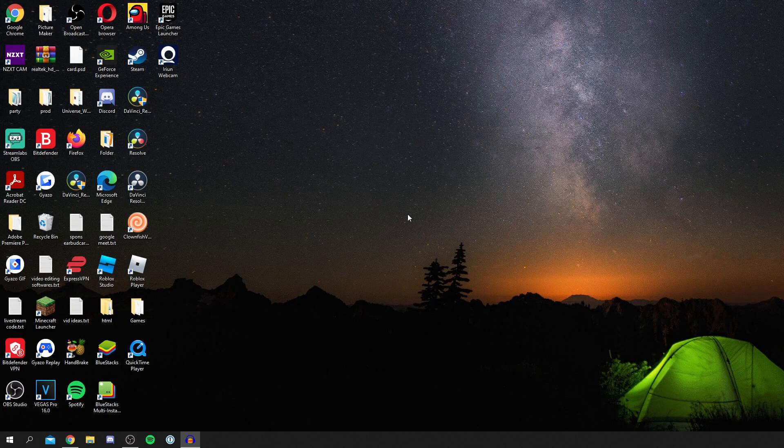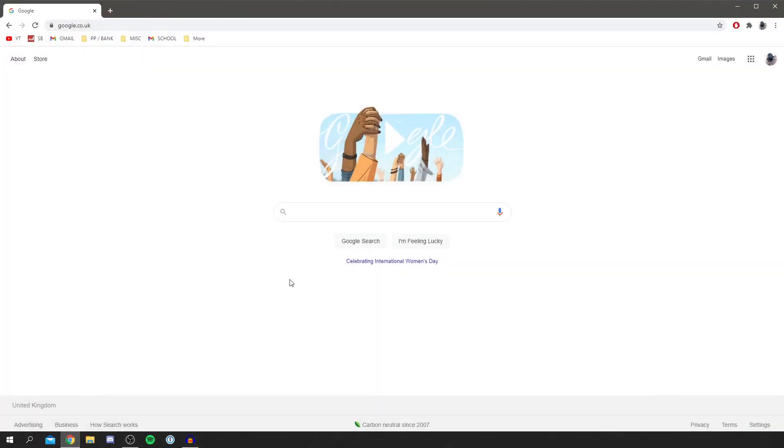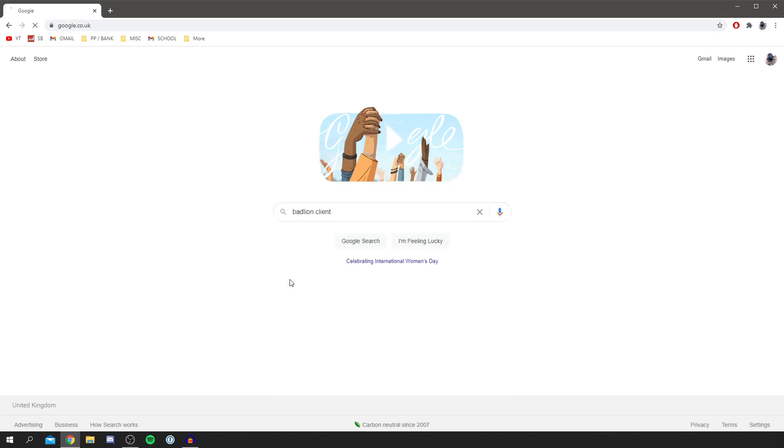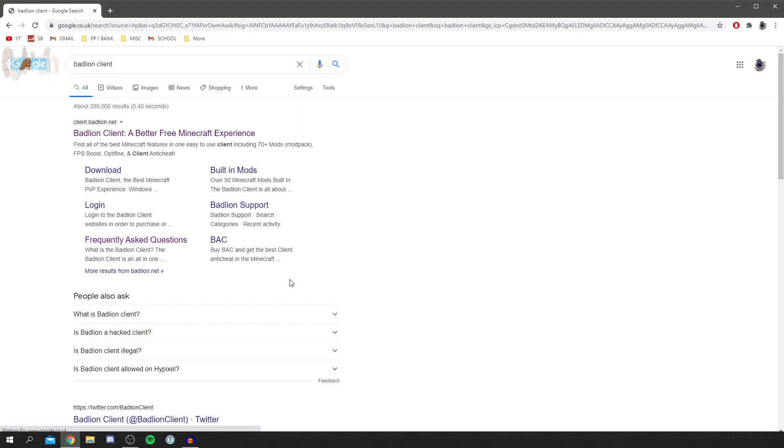The first thing you want to do is open up a search browser. Come to Google or any search browser you'd like and simply Google for BadLion Client. Now a quick note just because I'm showing you where to get it.